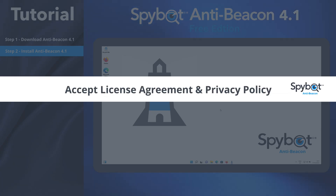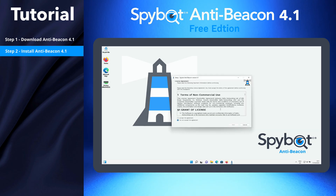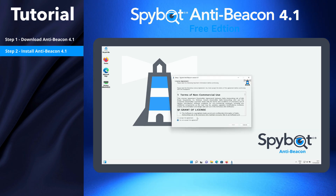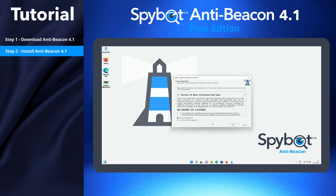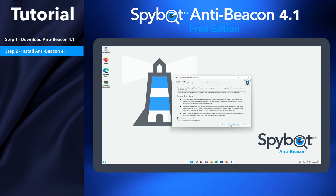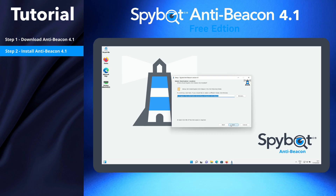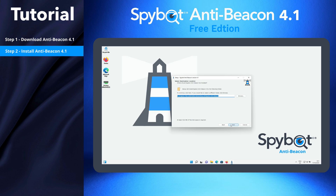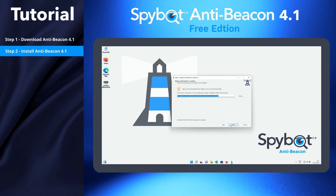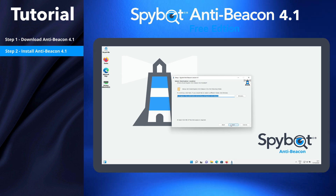Accept the License Agreement and Privacy Policy. Click I Accept, then click Next for each of these. Select the install location for AntiBeacon 4.1. We recommend to stick to the default location.